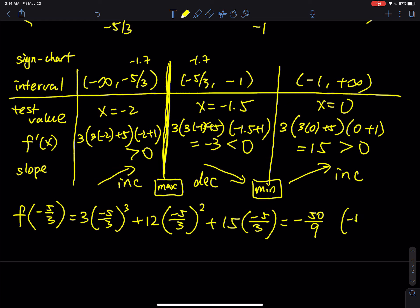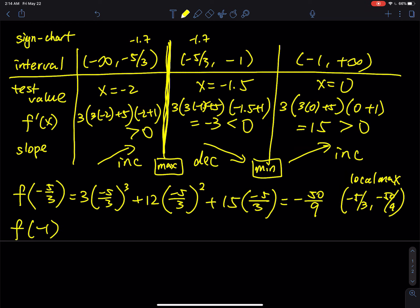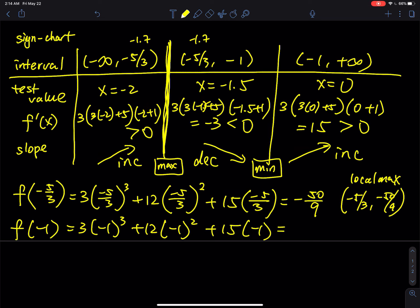So the local maximum is at (−5/3, −50/9). For the local minimum, plug in x = −1: f(−1) = 3(−1)³ + 12(−1)² + 15(−1) = −3 + 12 − 15 = −6. Wait — the result is −6, so the local minimum is at (−1, −6). That's the answer for number one.